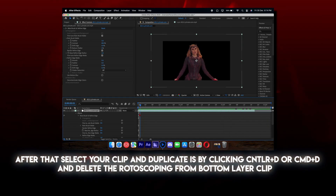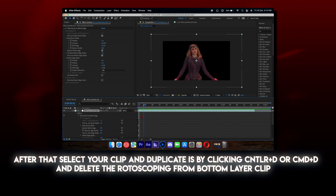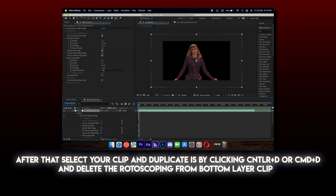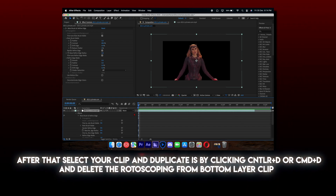Duplicate the clip by clicking Ctrl plus D or Cmd plus D, and delete the rotoscoping from the bottom layer clip.